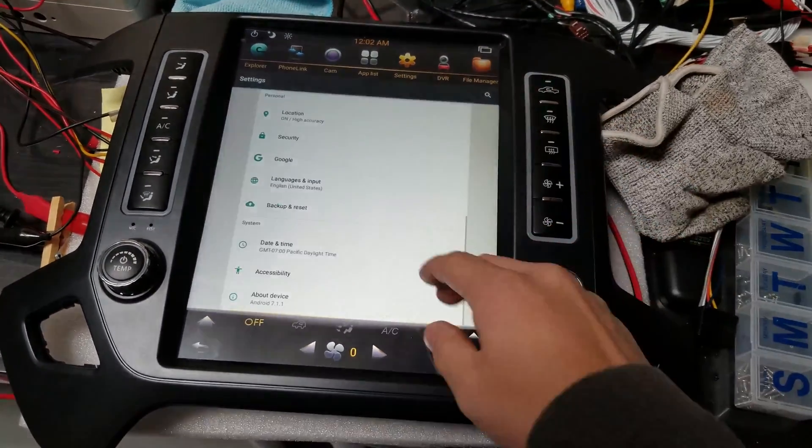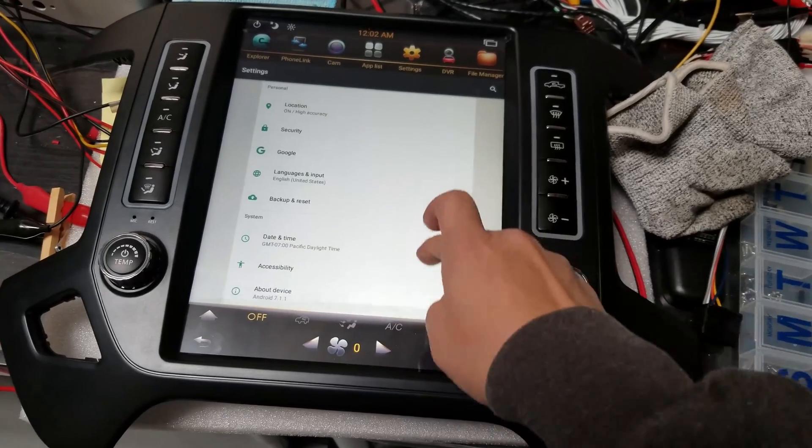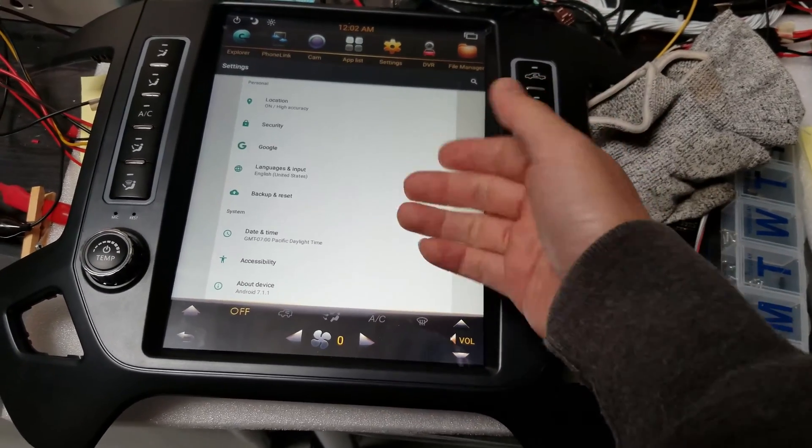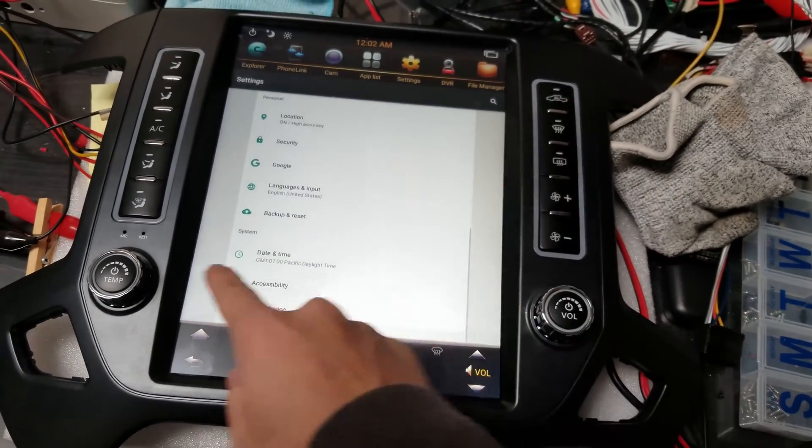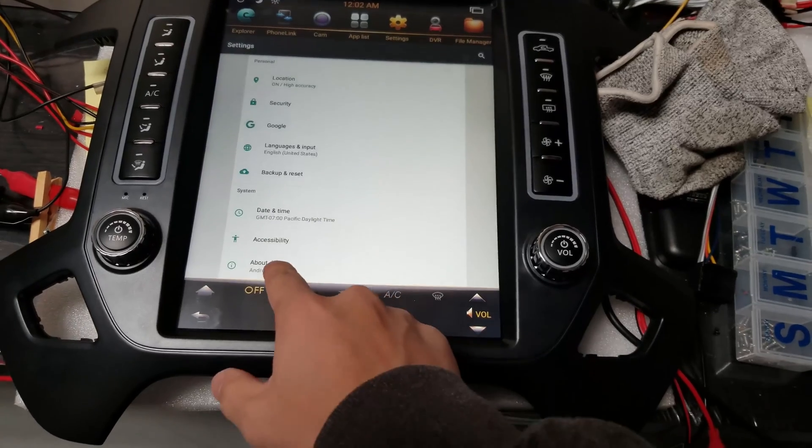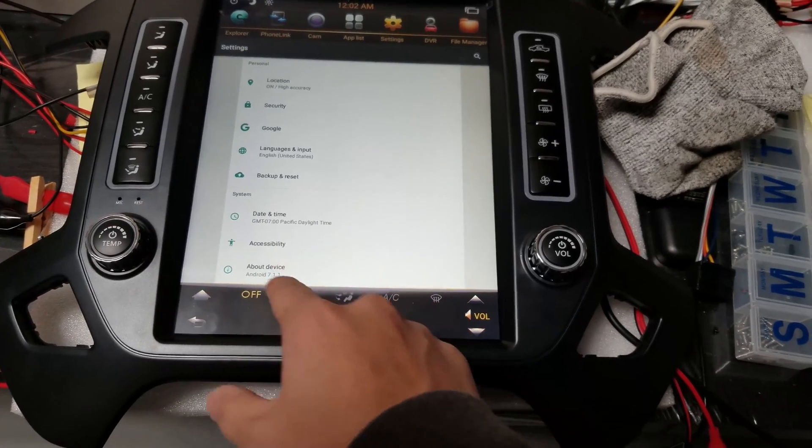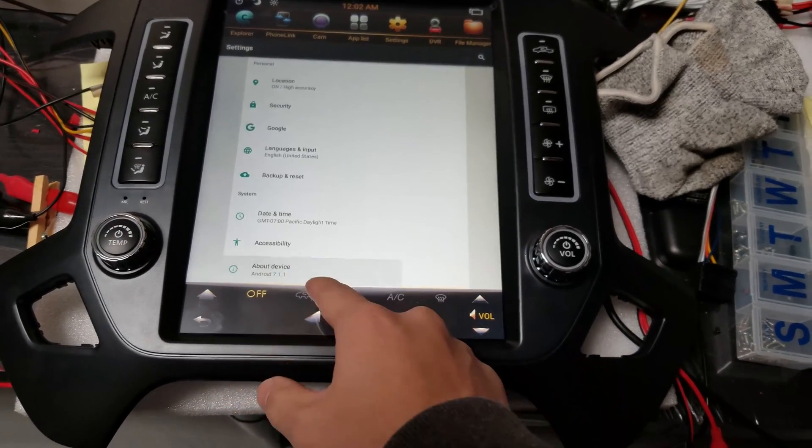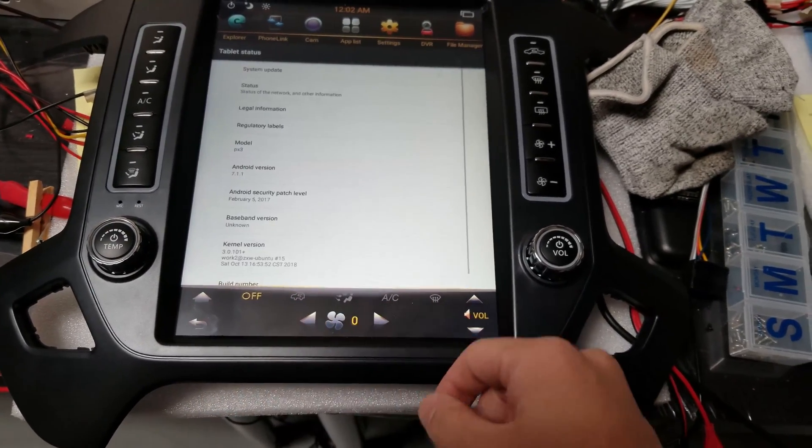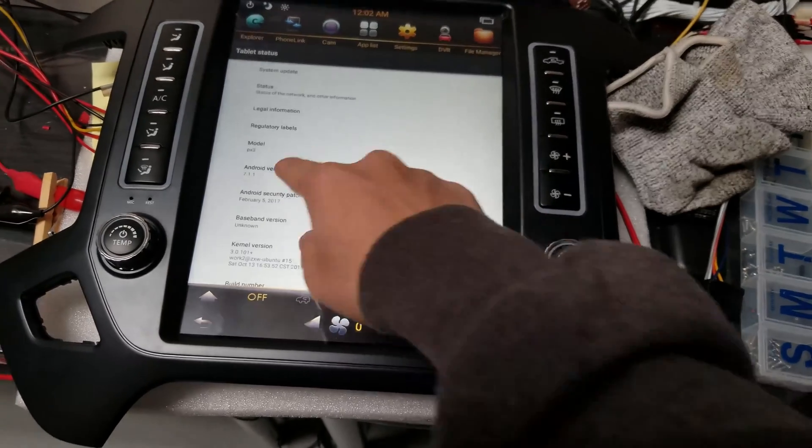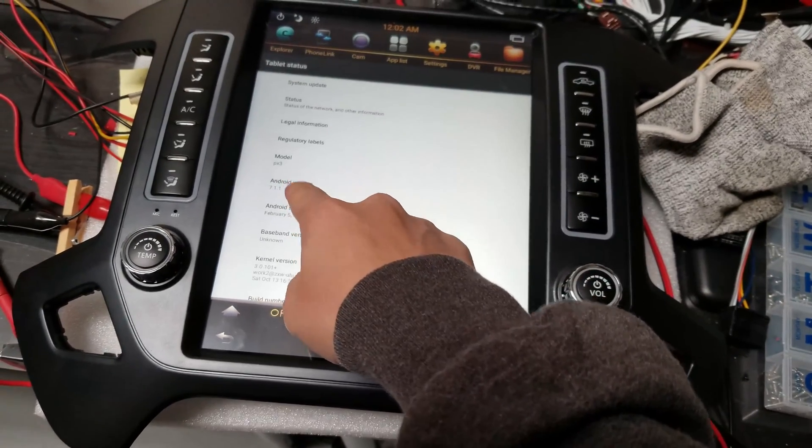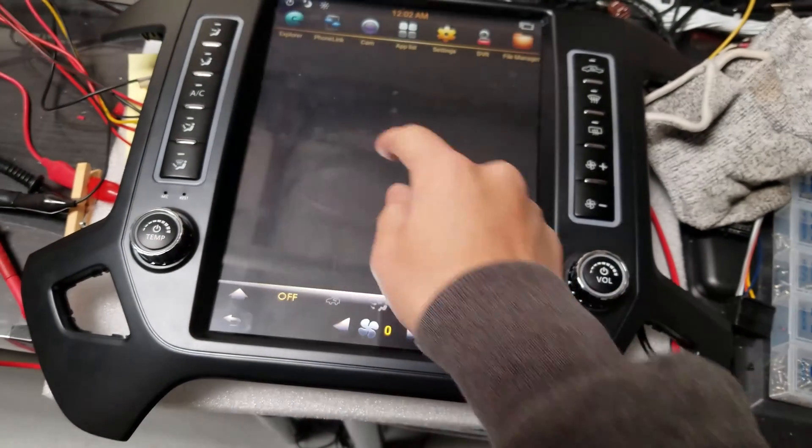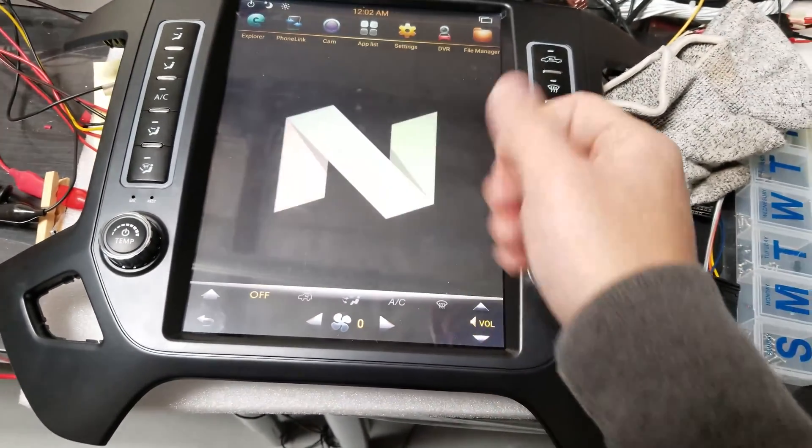After you go into more settings, it could be white or it could be a black screen. You're going to scroll down to about device. Now it says Android 7.1, but you shouldn't believe that just yet. Press the about device, go to Android version, and press that multiple times until something pops up.